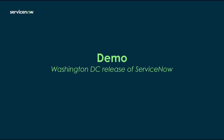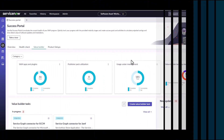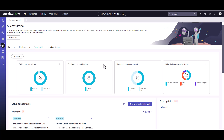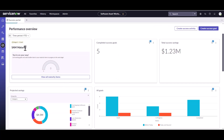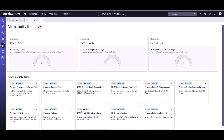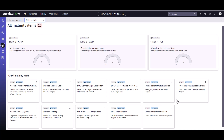Now I'm going to jump into an instance and walk you through the SAM maturity assessment. I'm back in my Washington instance of ServiceNow with SAM installed, and I've gone to the Success Portal in Software Asset Workspace. I'm going to come back over to the overview tab — this is where you find the SAM maturity. Note this is a Washington DC release, so if you don't see this in your instance, you might not be in Washington. All of these maturity items are shipped as part of our content, so if any new items get added, they will be added as part of our content library. You can't add custom maturity items — these are all predefined.